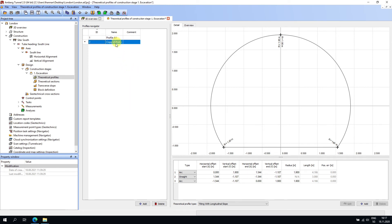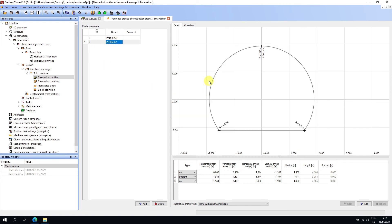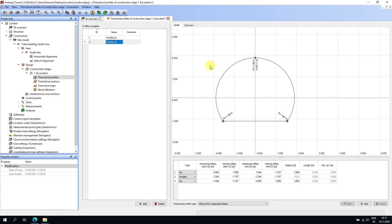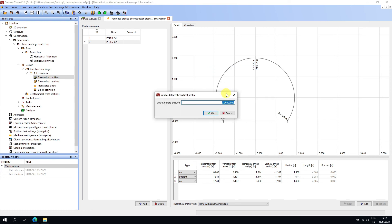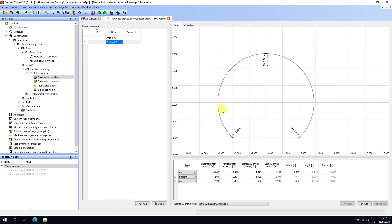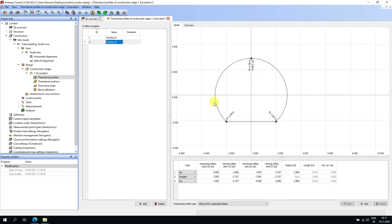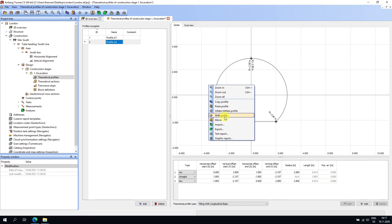Depending on the project, we can copy a profile and paste it — you can also paste into different construction stages. I'll call this copy 'Profile A2.' Maybe Profile A2 is one meter bigger, so I'll right-click and choose Inflate, inflating it by one meter — now it's one meter larger. You can also shift the profile: if the profile center is offset from your axis, you can shift it up or to the left or right.